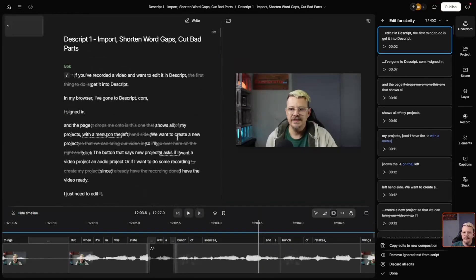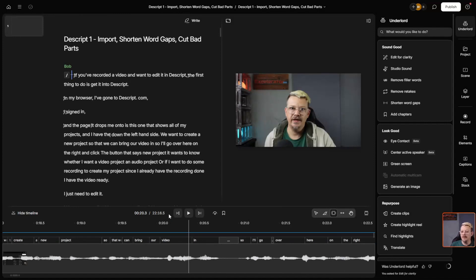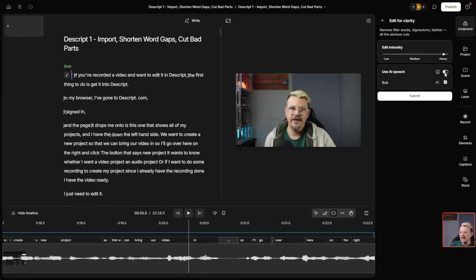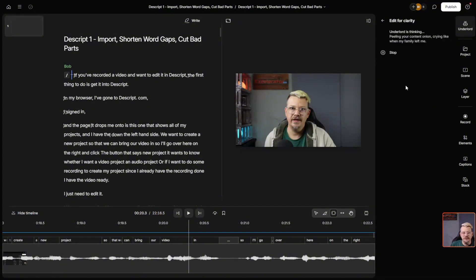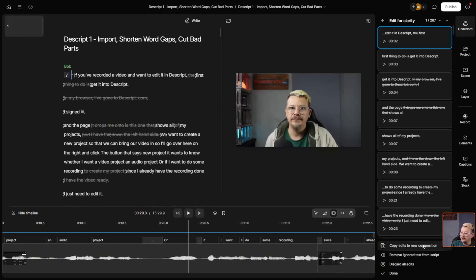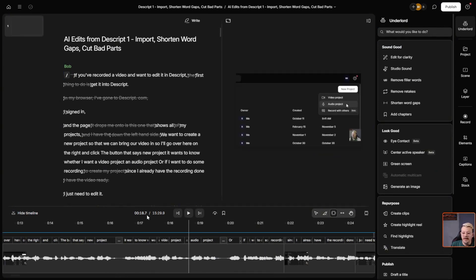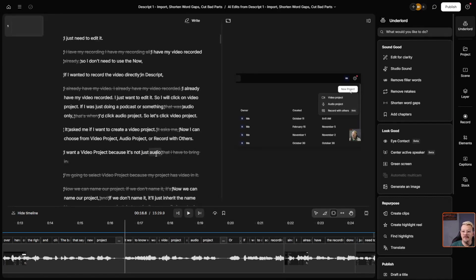Let's make our script a little bit bigger and scroll back up. At this point I'm going to go ahead and discard all edits. I did not copy this to a new composition, which is something I definitely prefer to do when using these AI editing features. I prefer to go ahead and leave my original as it was and just make a new composition with all the suggestions. That brings us back — great, we're back to our 22-minute video. Now, if you don't want to use AI Speech, we'll turn that back off and click Submit, leaving it on heavy Edit for Clarity, and come down and say Copy Edits to New Composition.